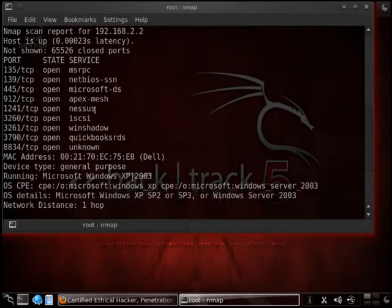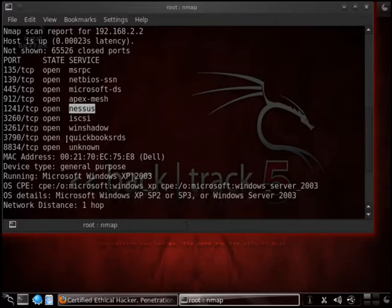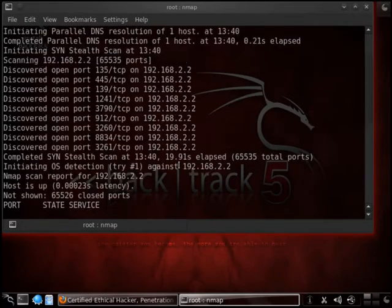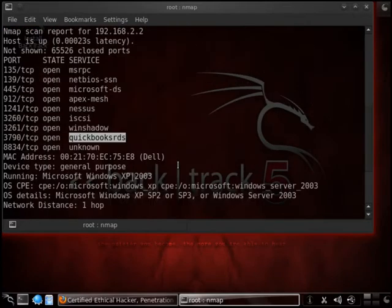You can see here it actually has Nessus on it as well. QuickBooks looks like. Something like that. Anyhow, what we have is some good info to start with.